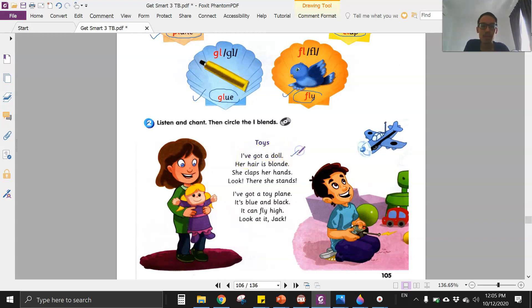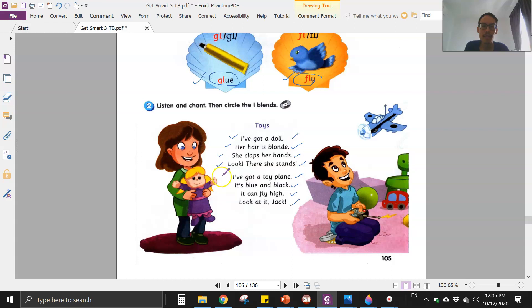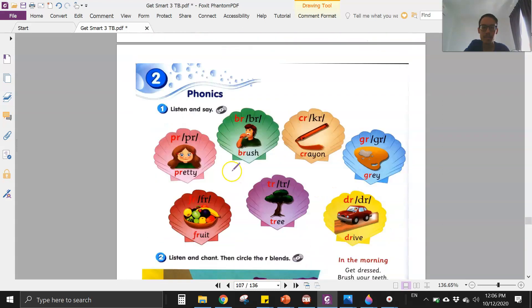Okay, let's chant together. 'I've got a doll, her hair is blonde, she claps her hands, look there she stands. I've got a toy plane, it's blue and black, it can fly high, look at it Jack.' Okay, can you read together? One, two, go — 'I've got a doll, her hair is blonde, she claps her hands, look there she stands. I've got a toy plane, it's blue and black, it can fly high, look at it Jack.'